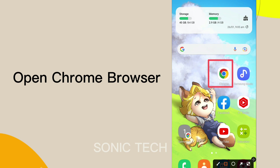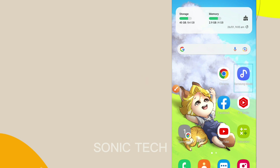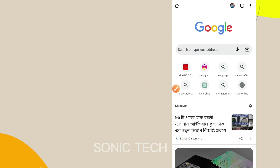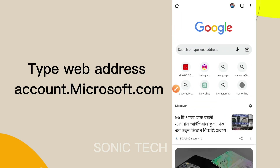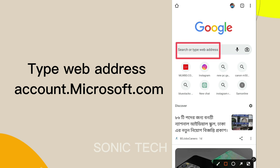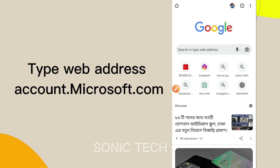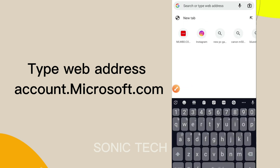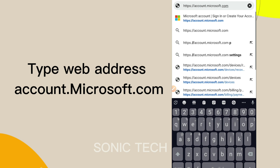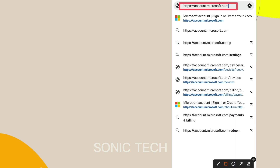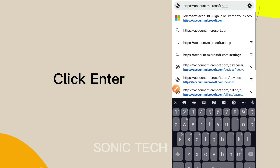Open Chrome browser. Type the web address account.microsoft.com and click Enter.